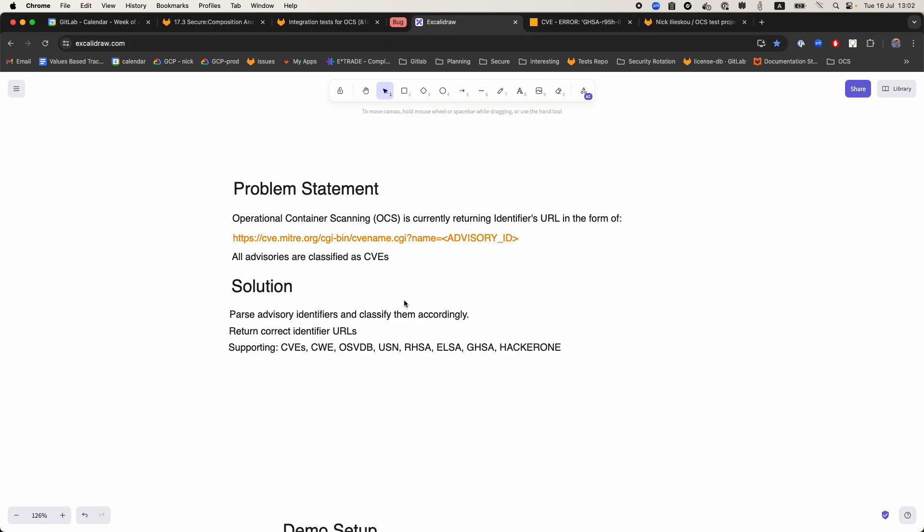So how did we solve that? We basically now parse the advisory identifiers and classify them accordingly, returning the correct identifier URLs. Currently we support CVEs, CWEs, and the other identifiers that you can see in this list.